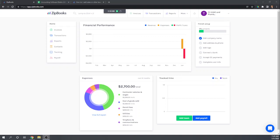Hi, this is Tim Yoder with Fit Small Business. Today I'm evaluating ZipBooks for Chapter 3 of the Fit Small Business Case Study, which deals with Accounts Receivable. We are evaluating the sophisticated plan of ZipBooks. Today we're dealing with Accounts Receivable, and the case study first asks us to set up a sales tax.